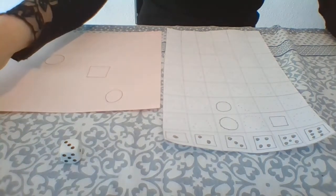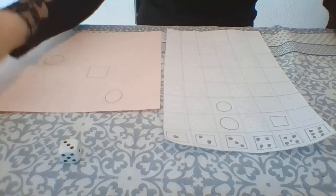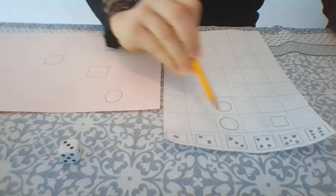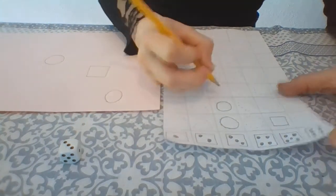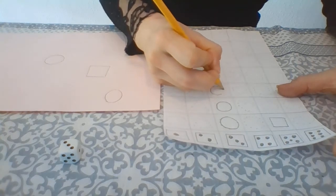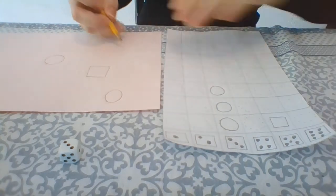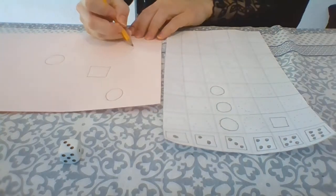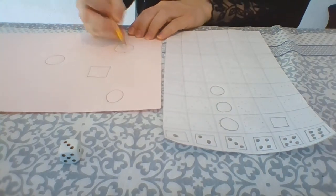And number 3 again. Number 3 is our circle. And draw a circle.